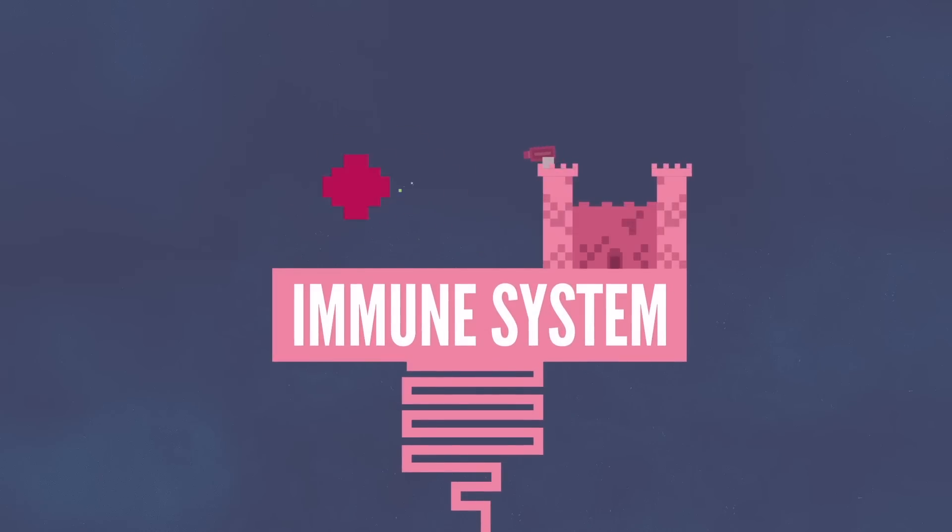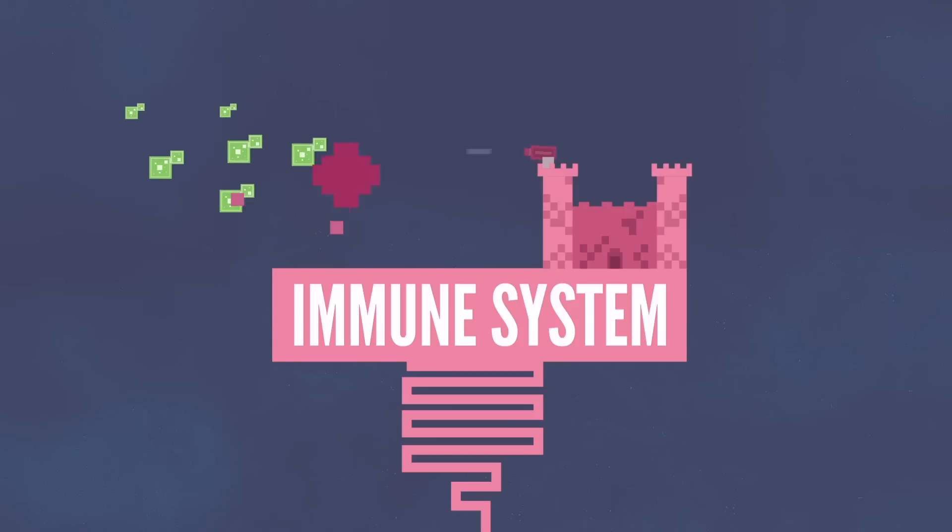Every day you inhale thousands of bacteria and viruses through the air. Your immune system will usually do a pretty good job of dealing with them, but occasionally a germ or two will slip by. This will cause you to become sick.